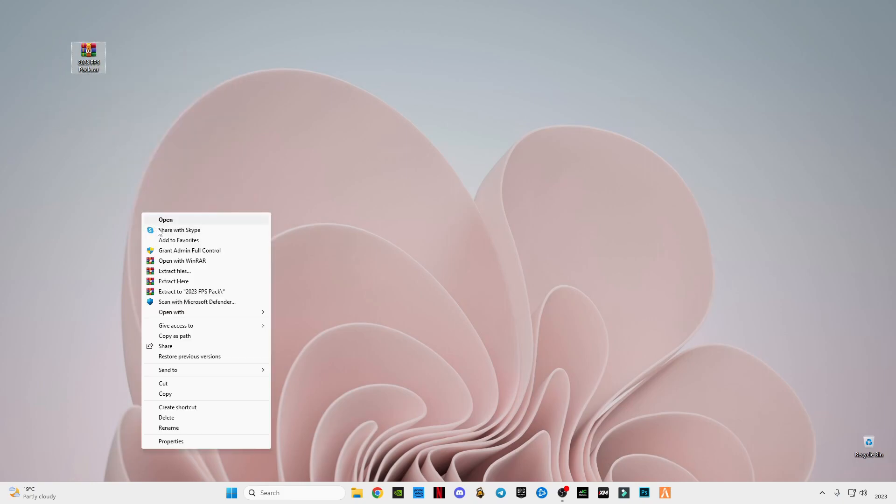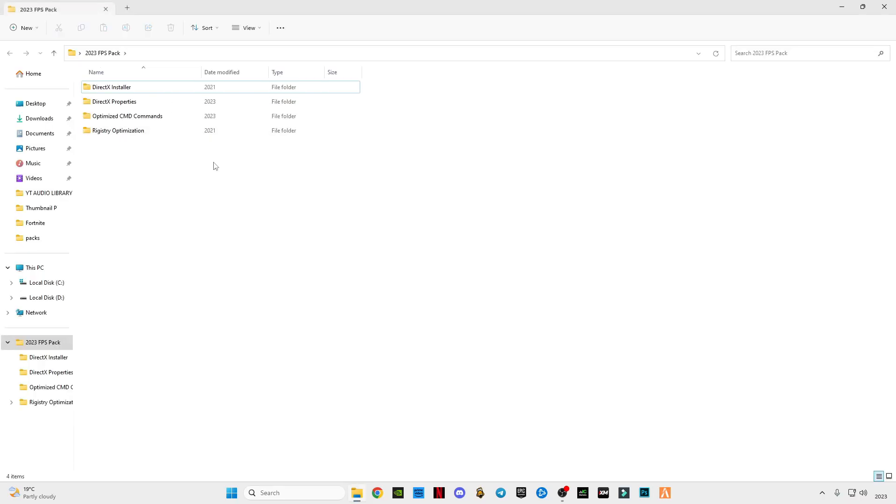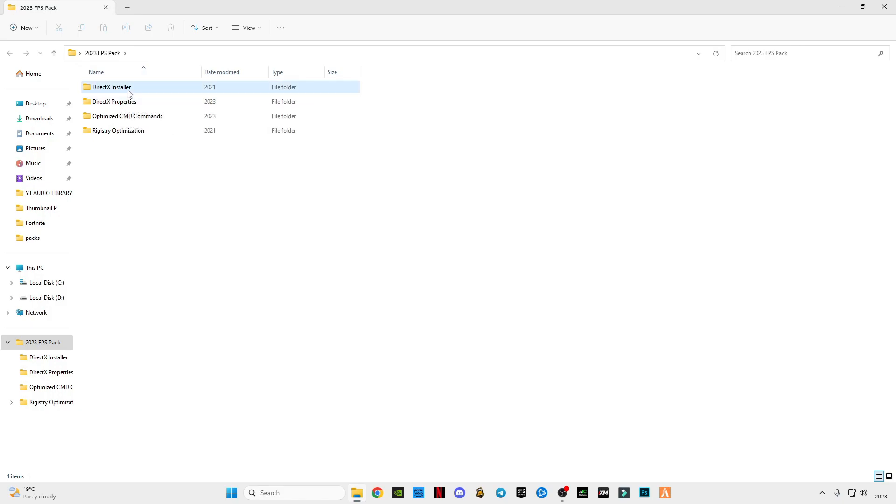After downloading it, just simply right-click on it and click on extract here. Open this pack. You will see four folders here: DirectX installer, DirectX properties, these are from Microsoft officially, and this is some CMD commands, and these are registry optimization.